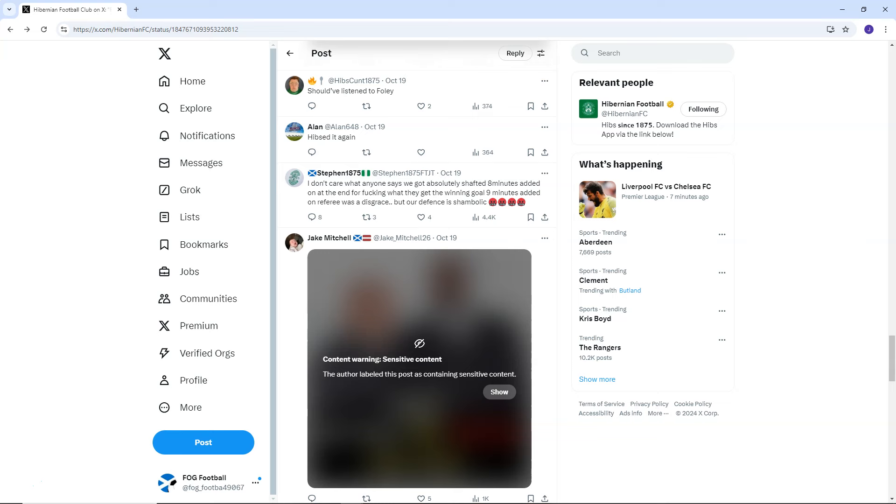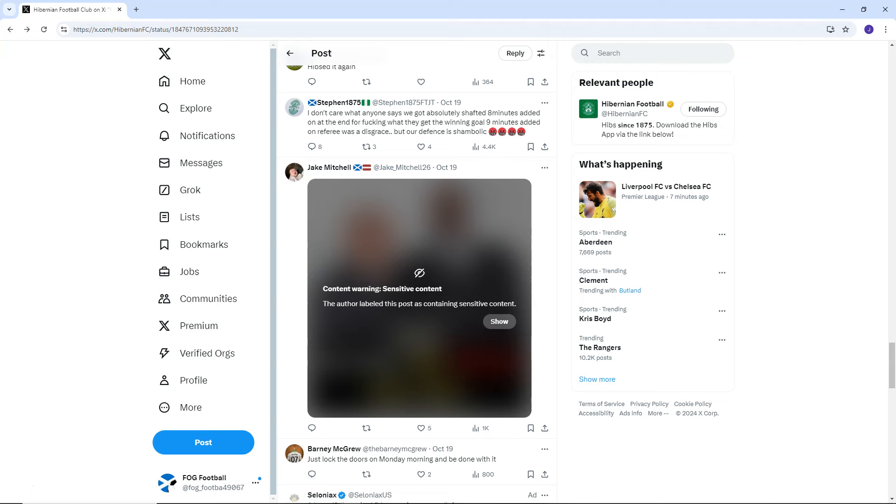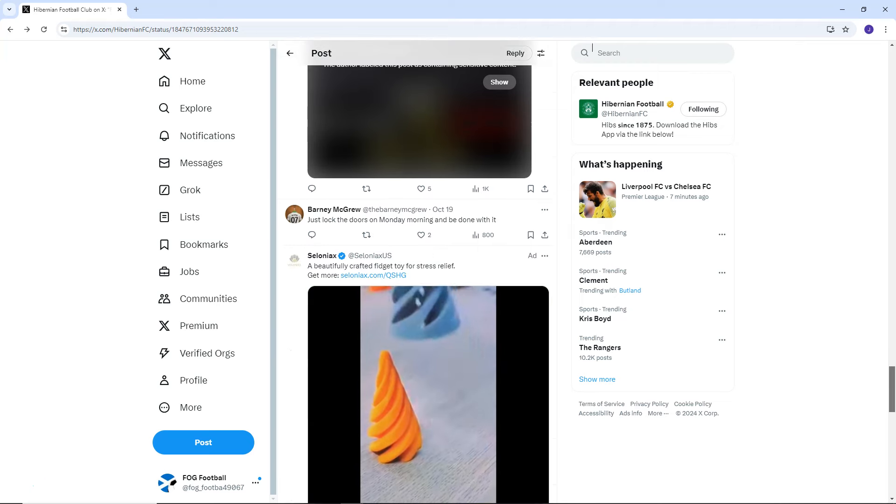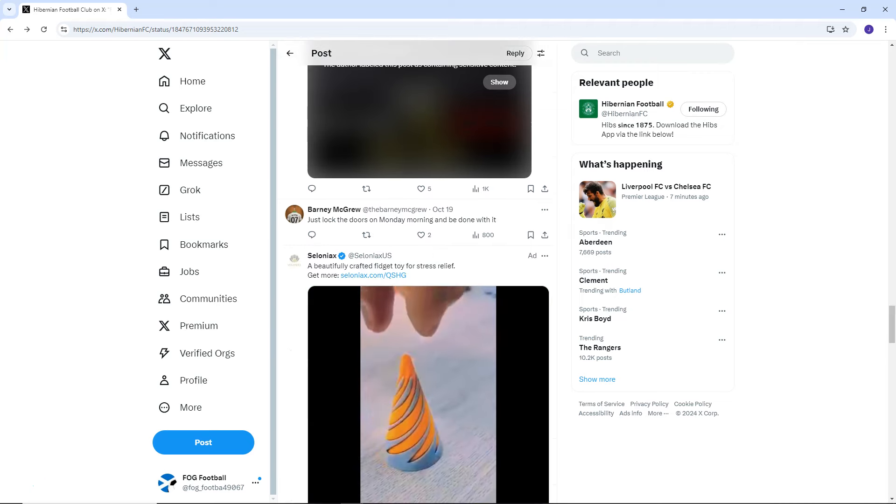Hibs Cunt says, Should have listened to Foley. Allen says, Hibs did it again. Stephen, 1875. I don't care what anyone says. We've got absolutely shafted. Eight minutes added on at the end. For fucking what? They get the winning goal. Nine minutes added on. Referee was a disgrace. But our defence was shambolic. The defending was shambolic. Hibs need to do better. Especially Bursic. He was awful. Honestly, that third goal, I have no idea what he was doing. But it was really bad. Almost like he wanted Hibs to lose.